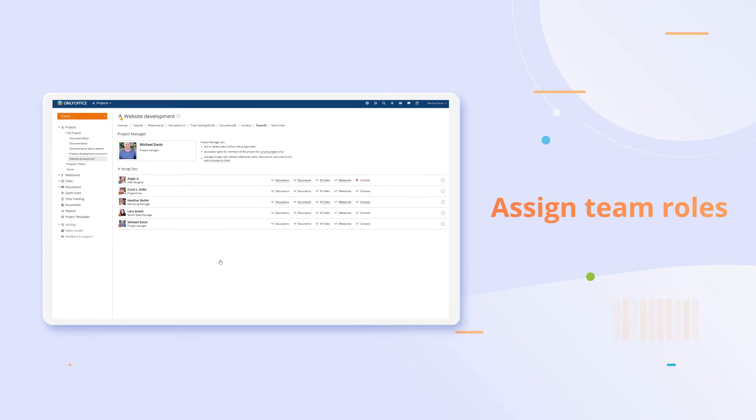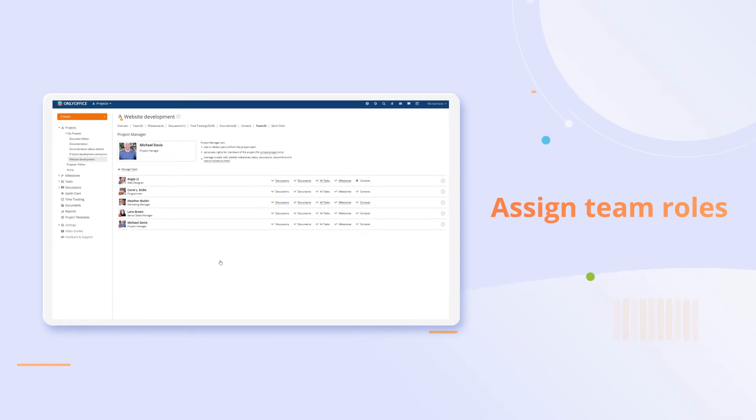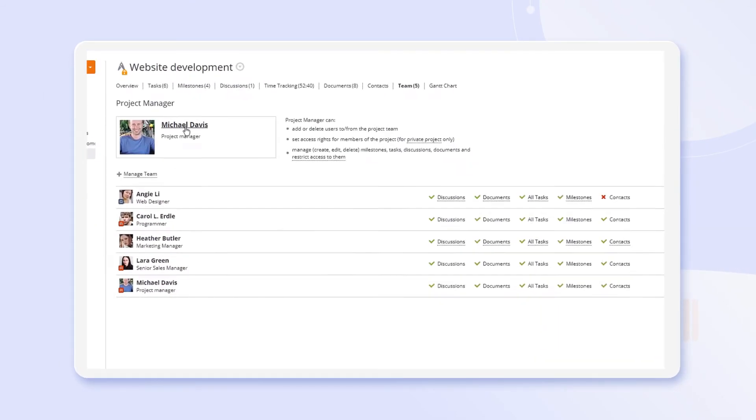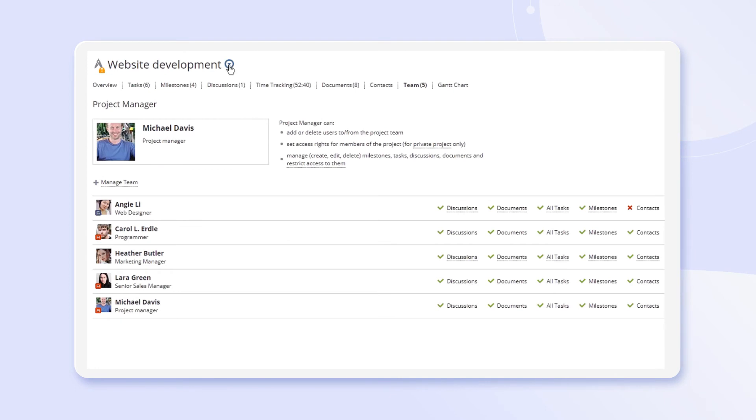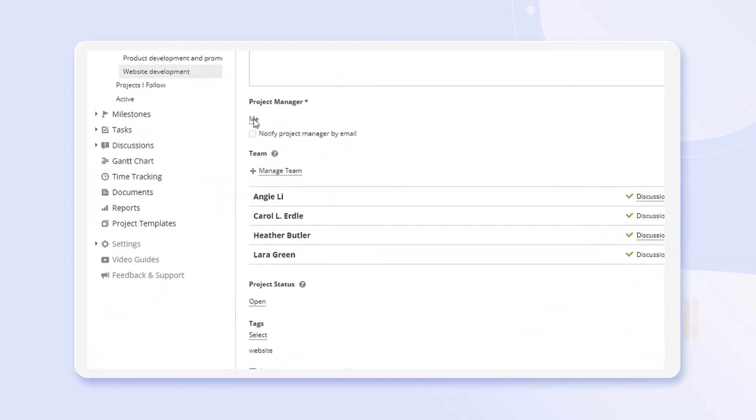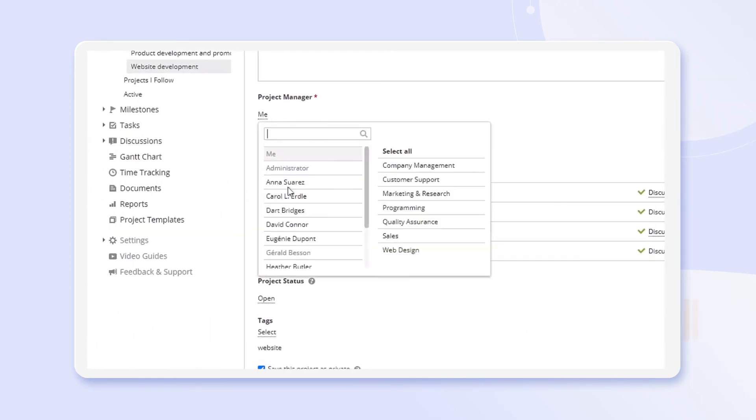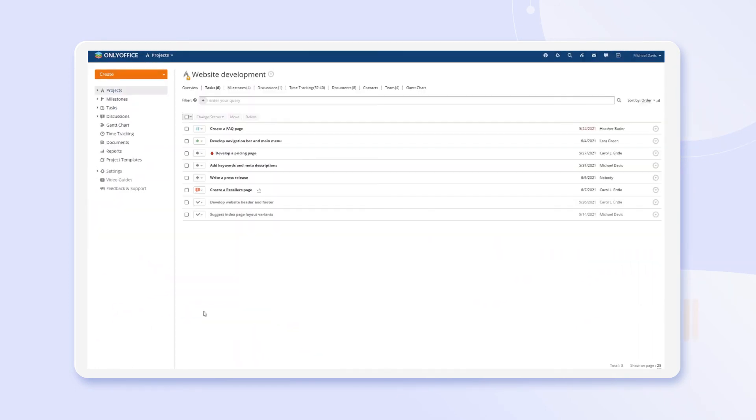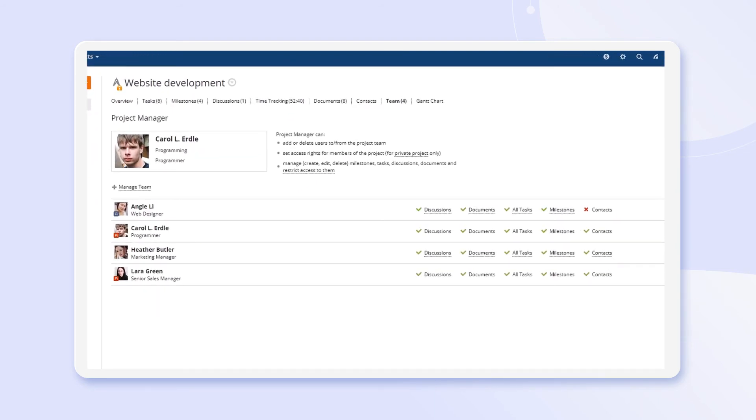Each member of your office has a unique role in projects. Appoint managers and administrators to let them manage teams, track productivity, assign tasks, and perform all the admin functions.